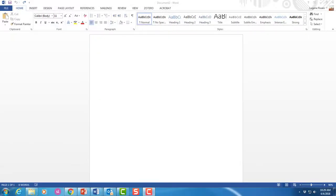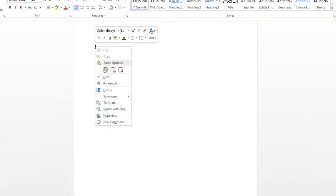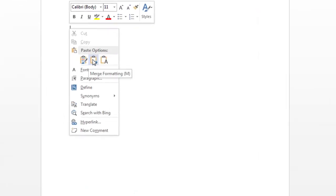In a Word document, paste the copied citation using the right-click option. This will paste a clean version of the citation into the document.